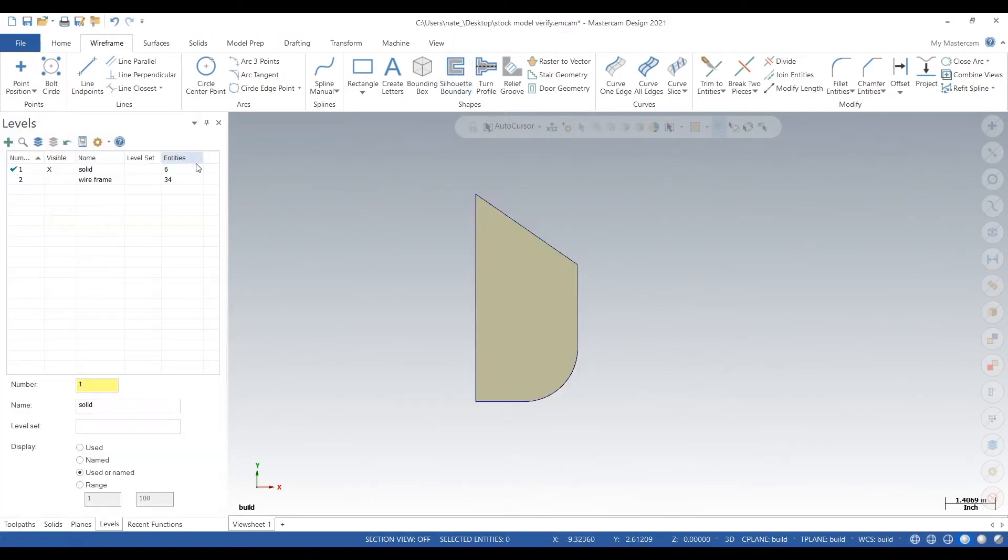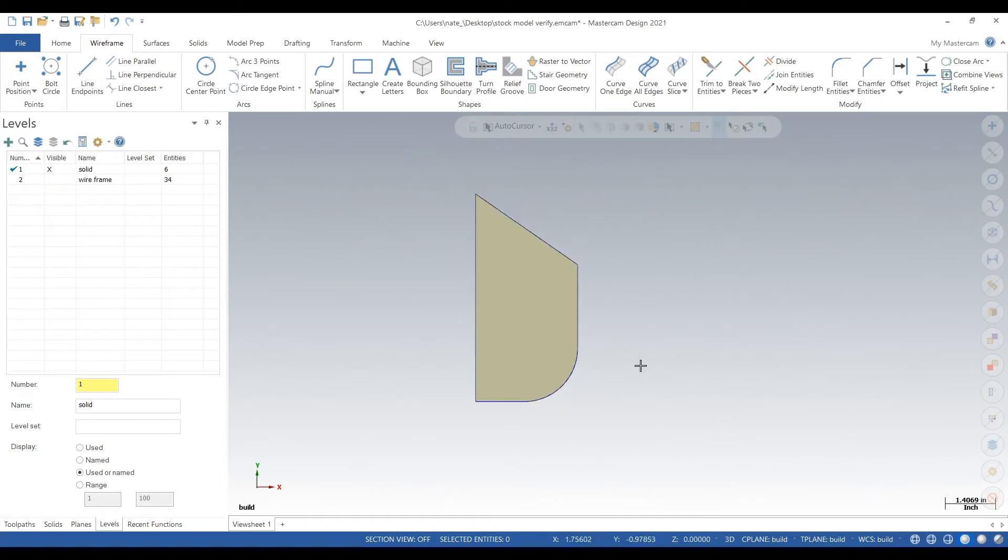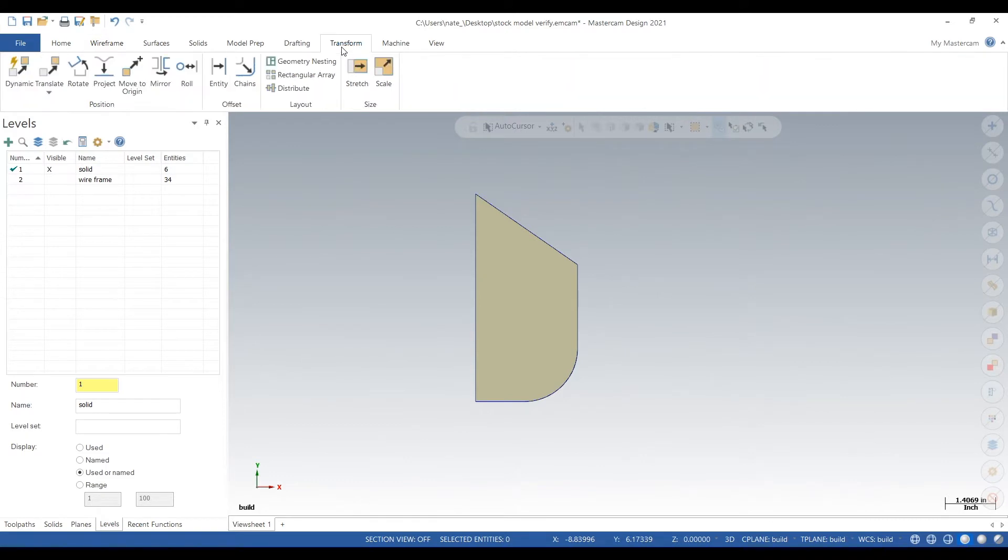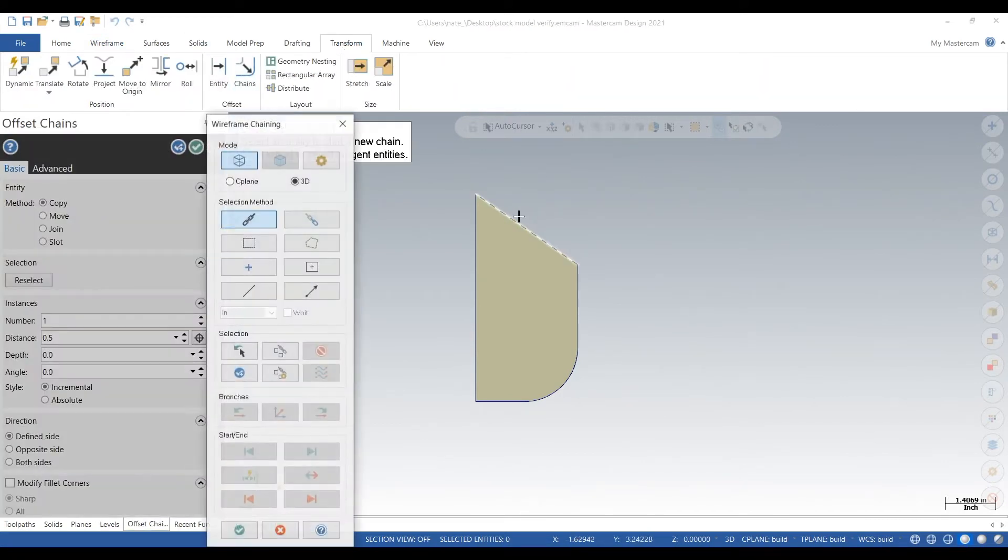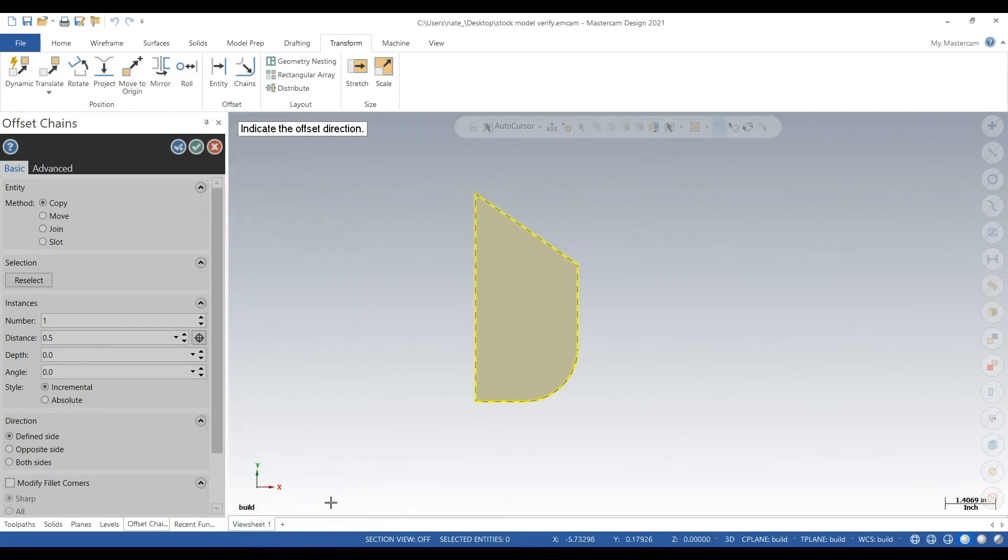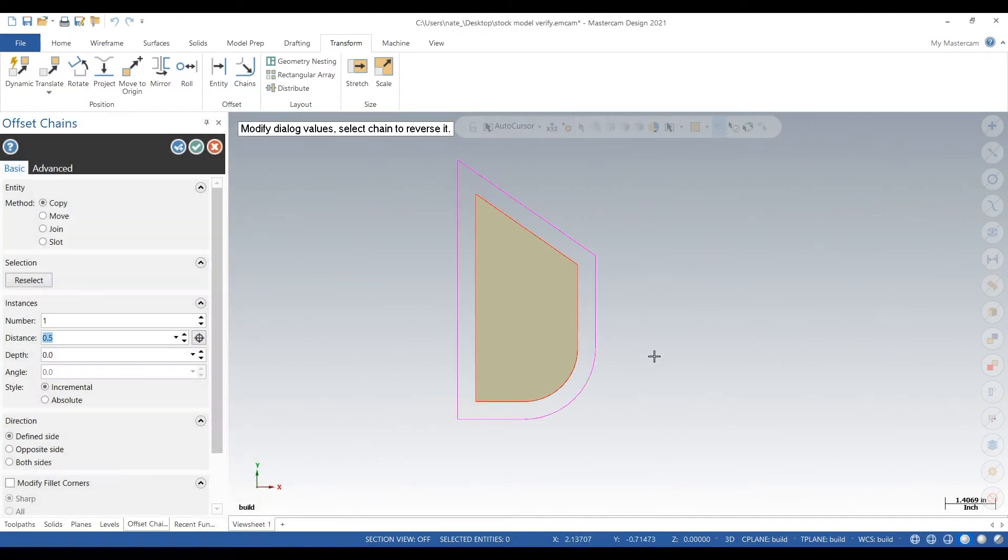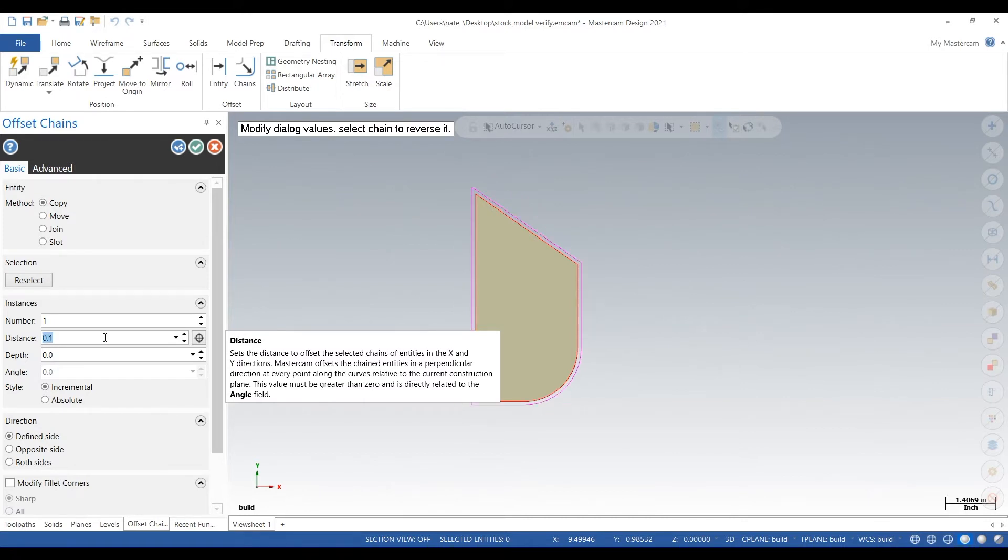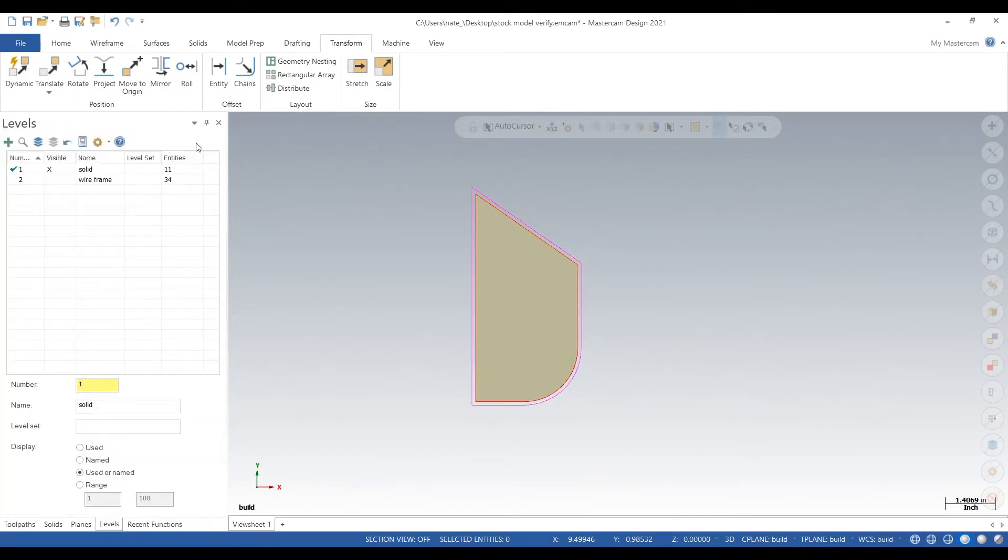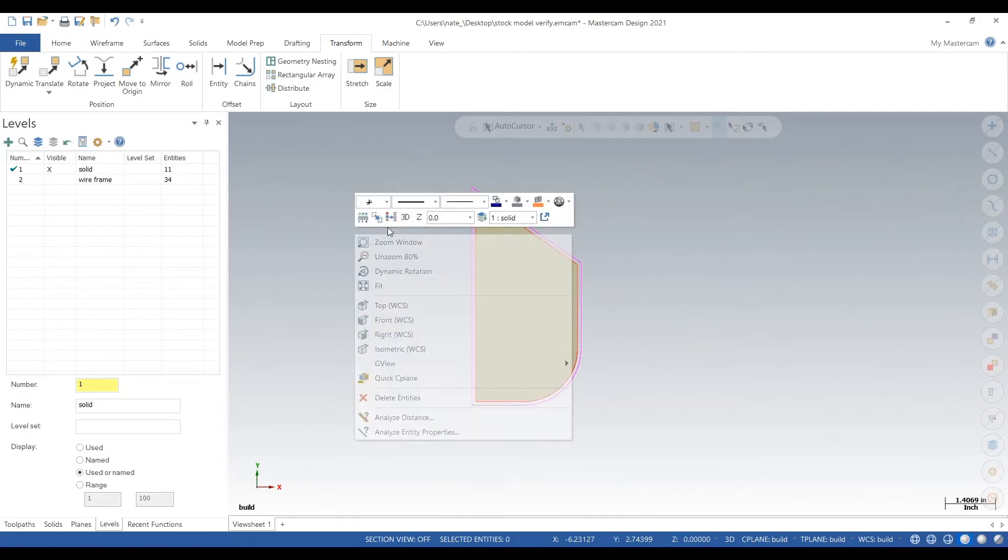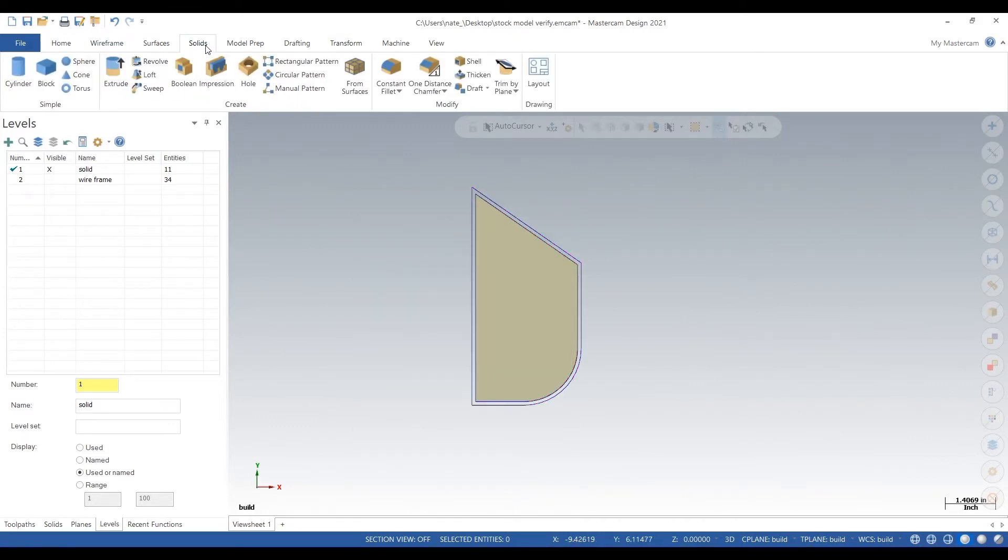And then I transform that wireframe out a certain amount. So let's say if we rough it within 50, I'll transform it out 50. Here, we'll transform it out 100 thou. Okay, so we're pretending we rough this piece within 100 thou.